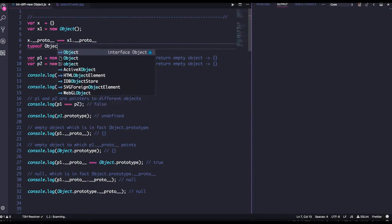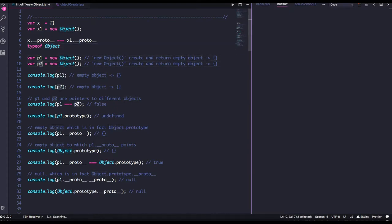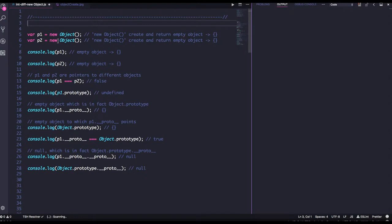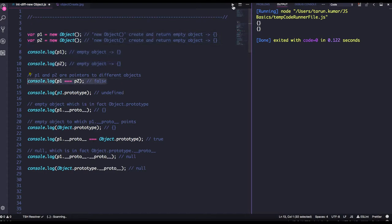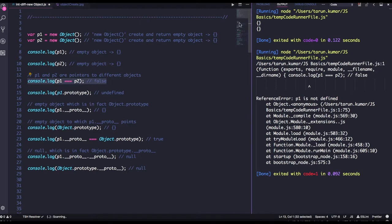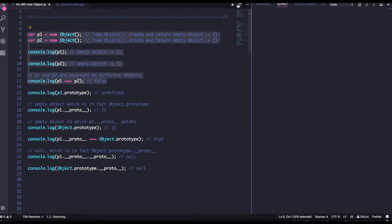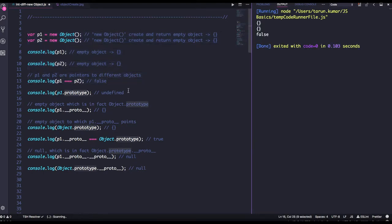When you do typeof Object, this is a first-class function — everything in JavaScript is a first-class function. typeof Object is 'function'. I am creating two objects p1 and p2. These will be empty objects. If you do console.log, you will get empty objects. Now p1 and p2 are obviously pointing to different memory locations, so p1 === p2 will be false.